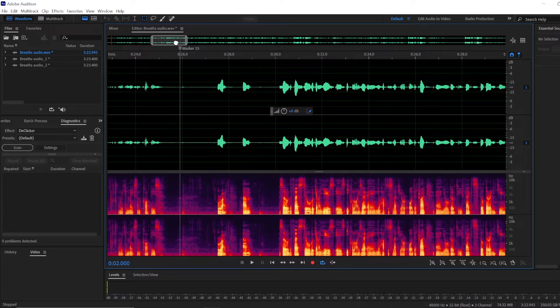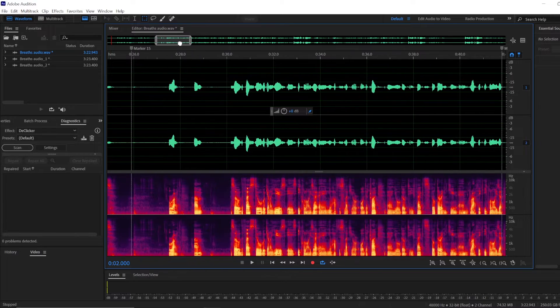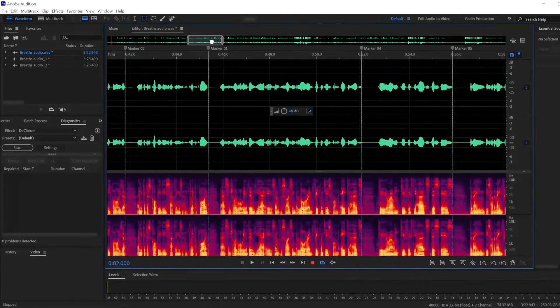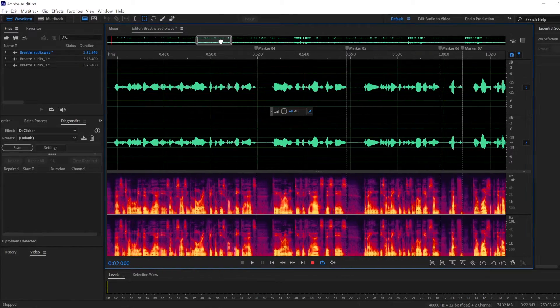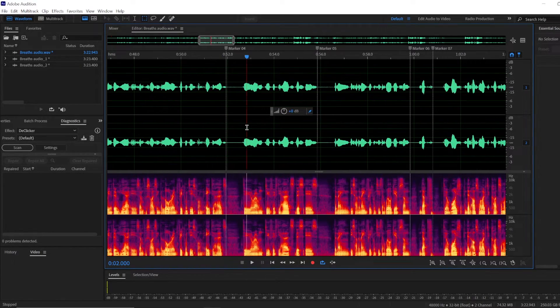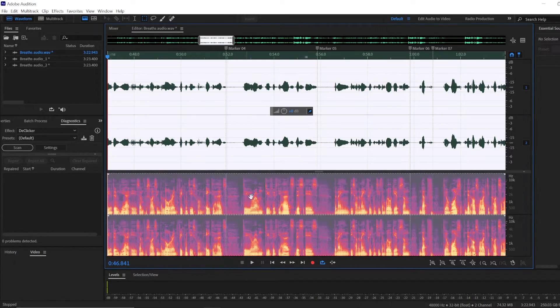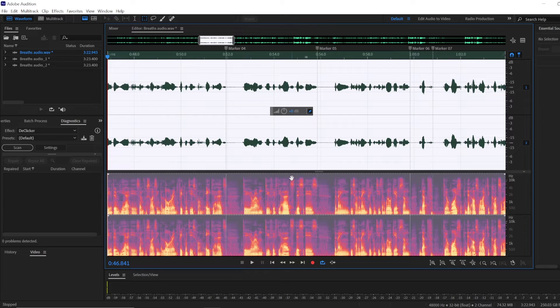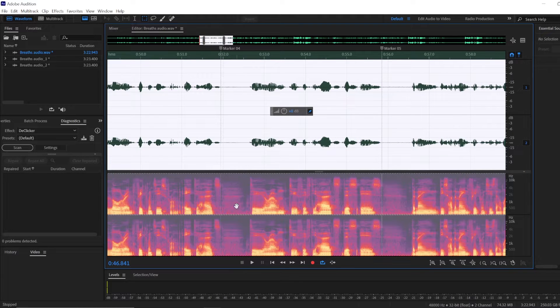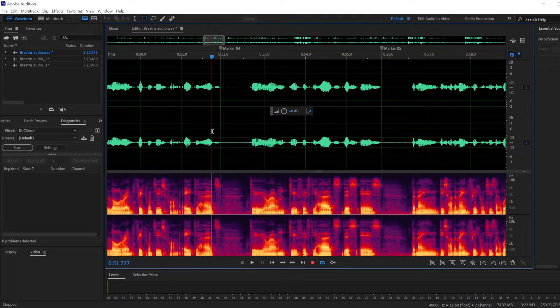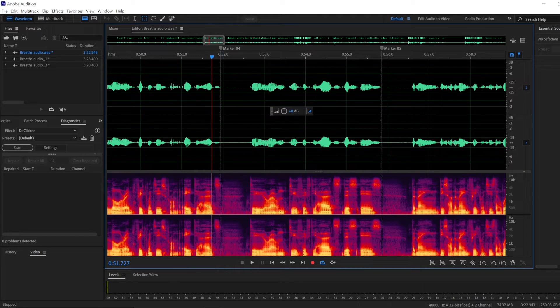Now I've marked the breaths in my recording. We can play it.